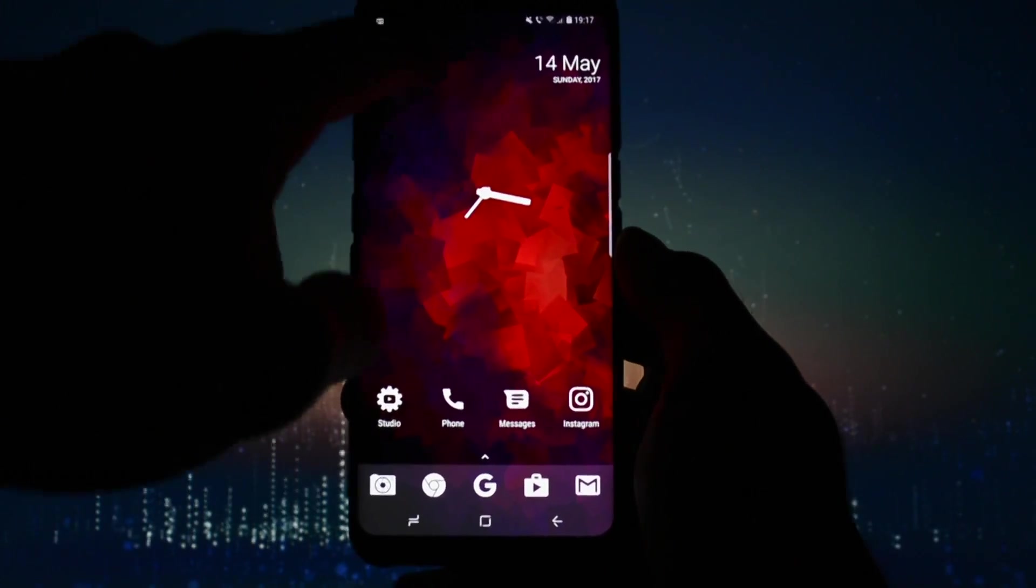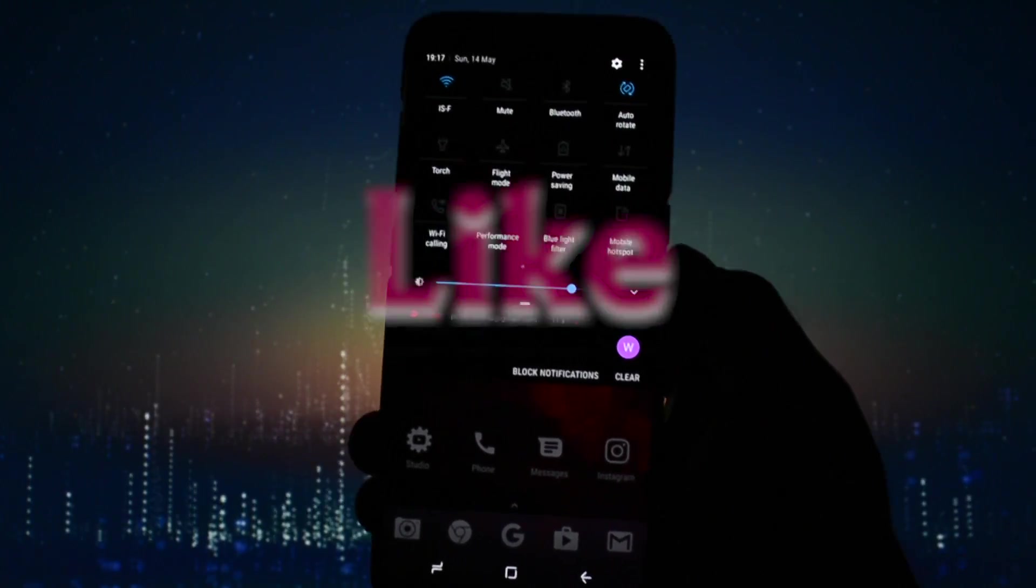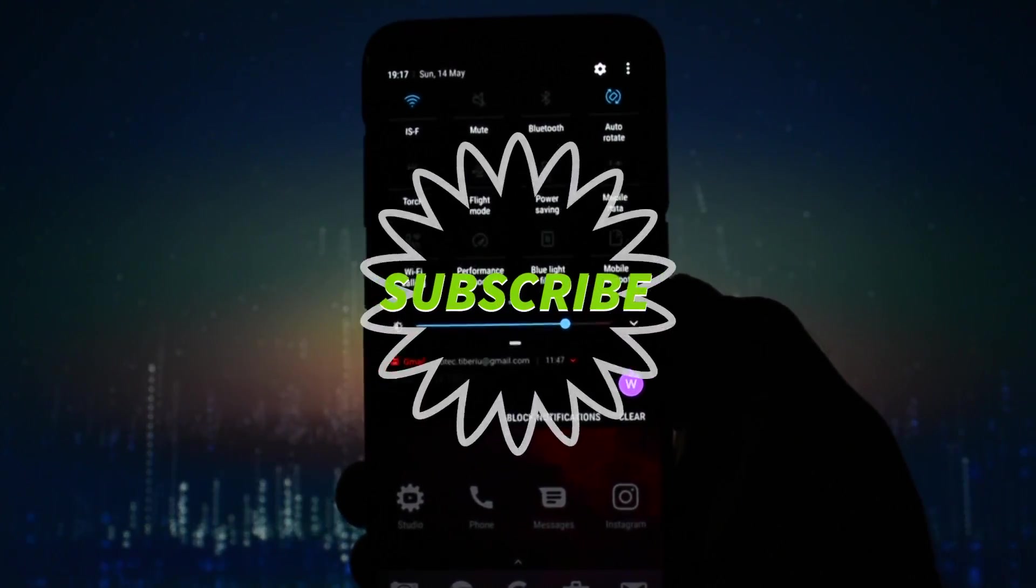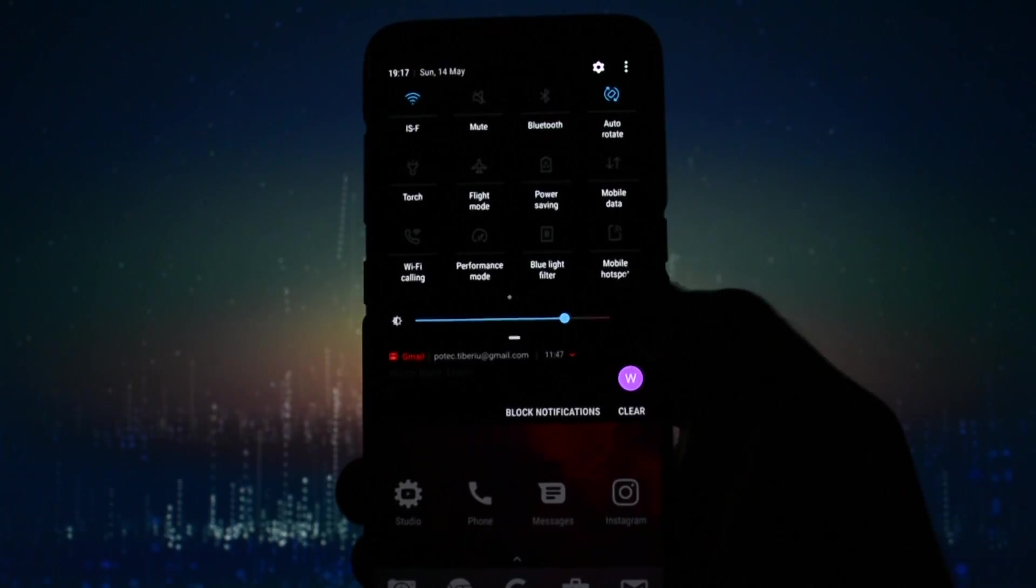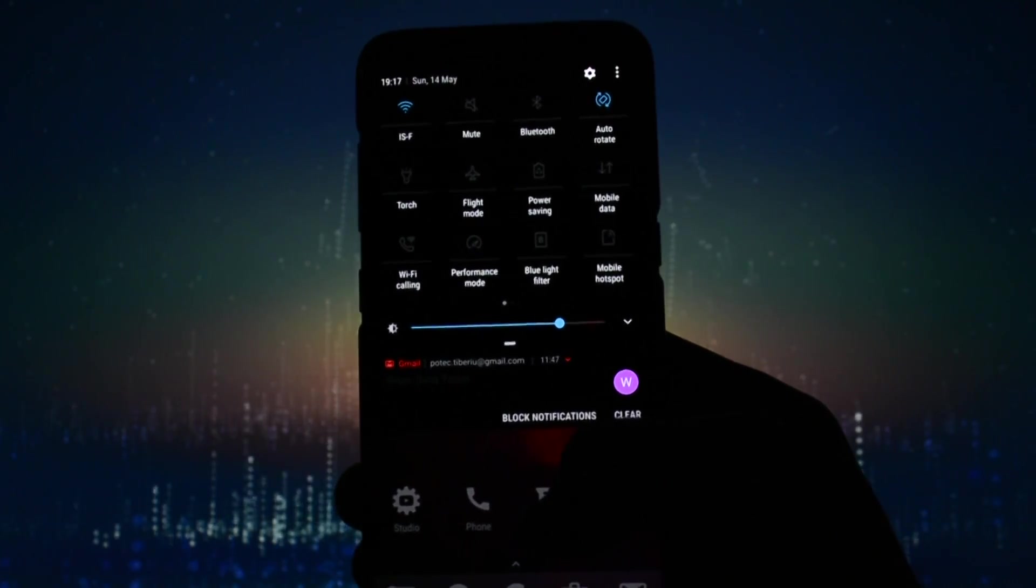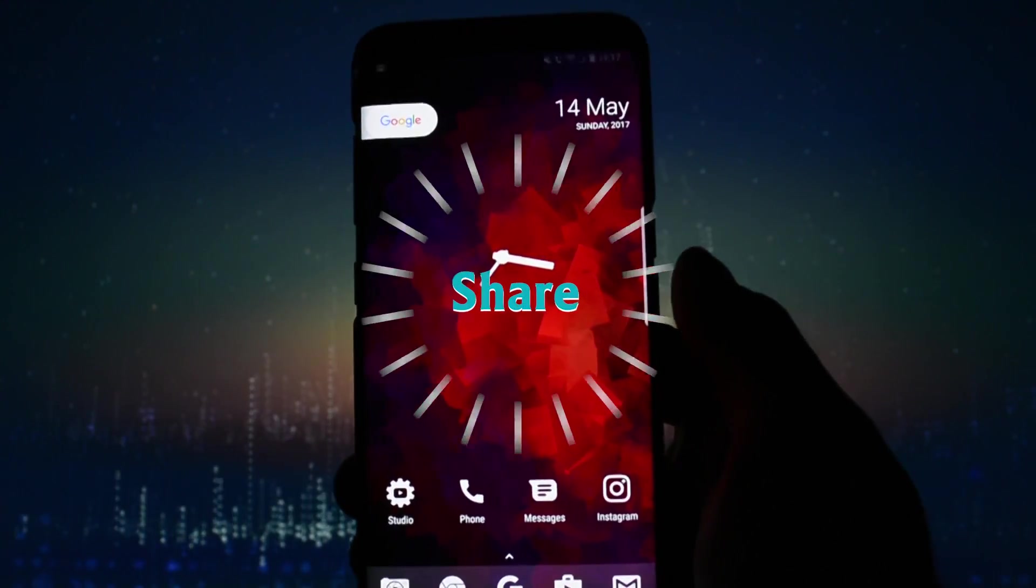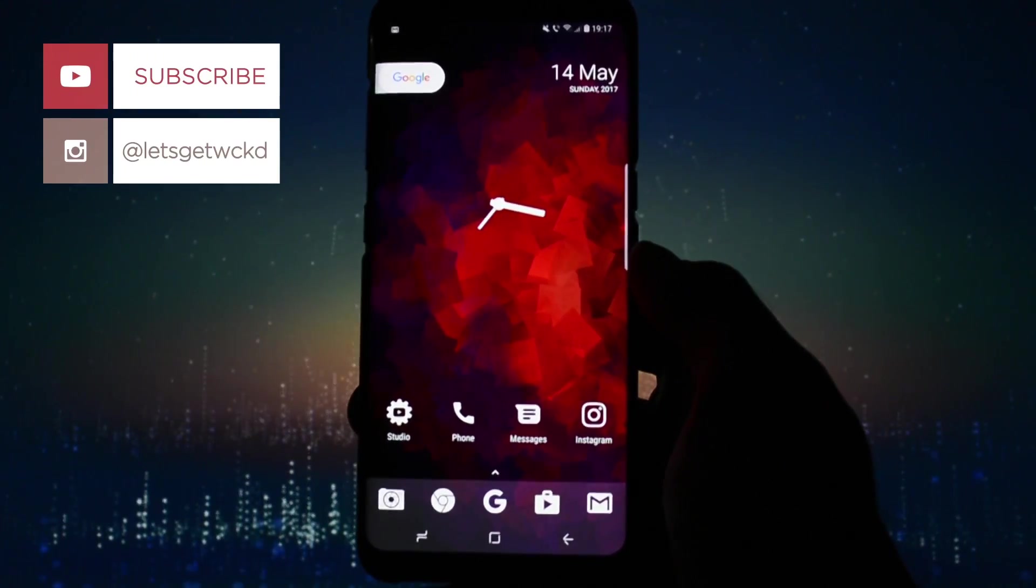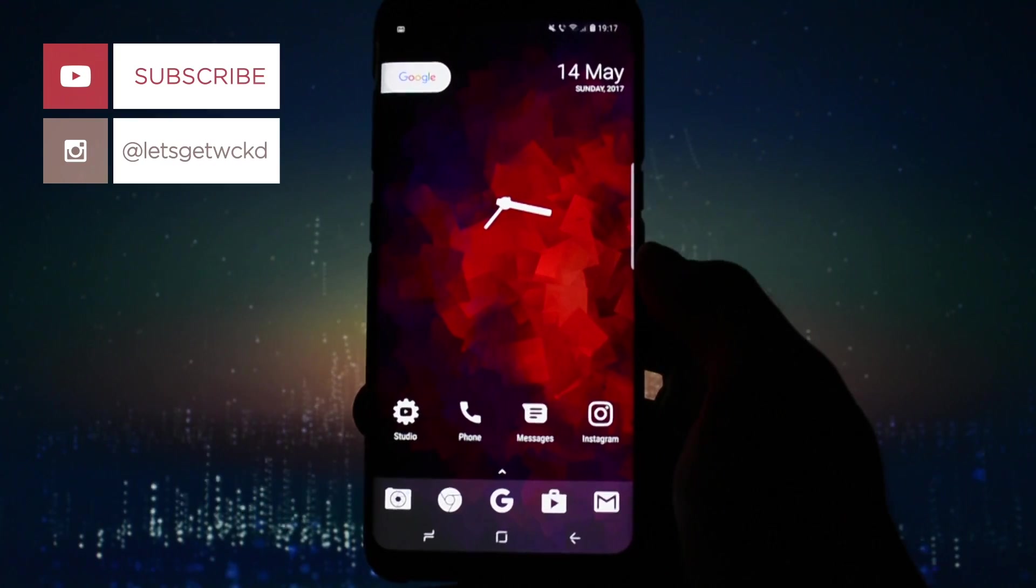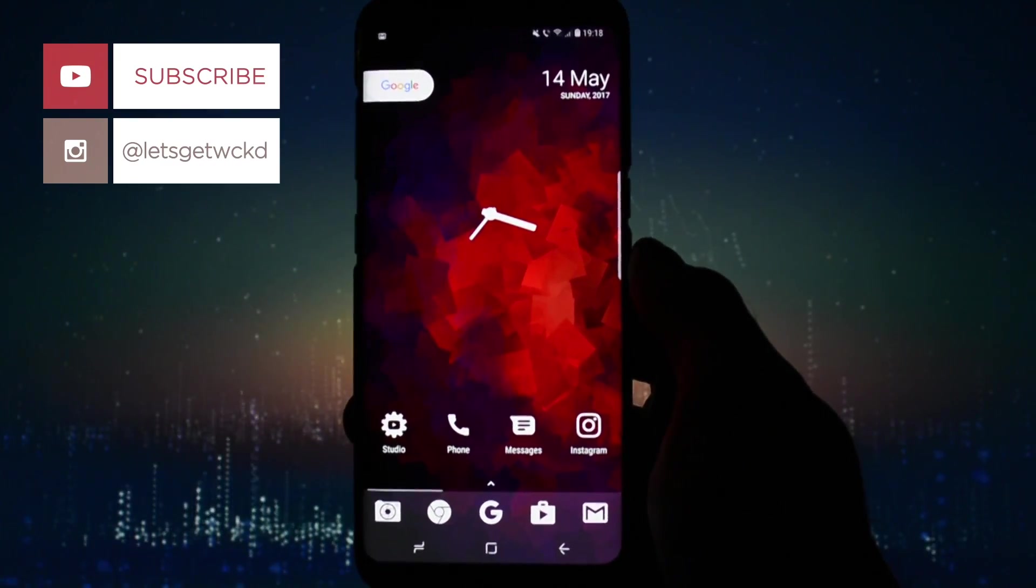Anyways, that was it for today. If you want to see more theming tutorials or a major production on how to transform and theme your Galaxy S8 or S8 Plus, make sure you write down in the comments section and subscribe to my channel. As always, until next time, take care. Wicked is out, bye bye!